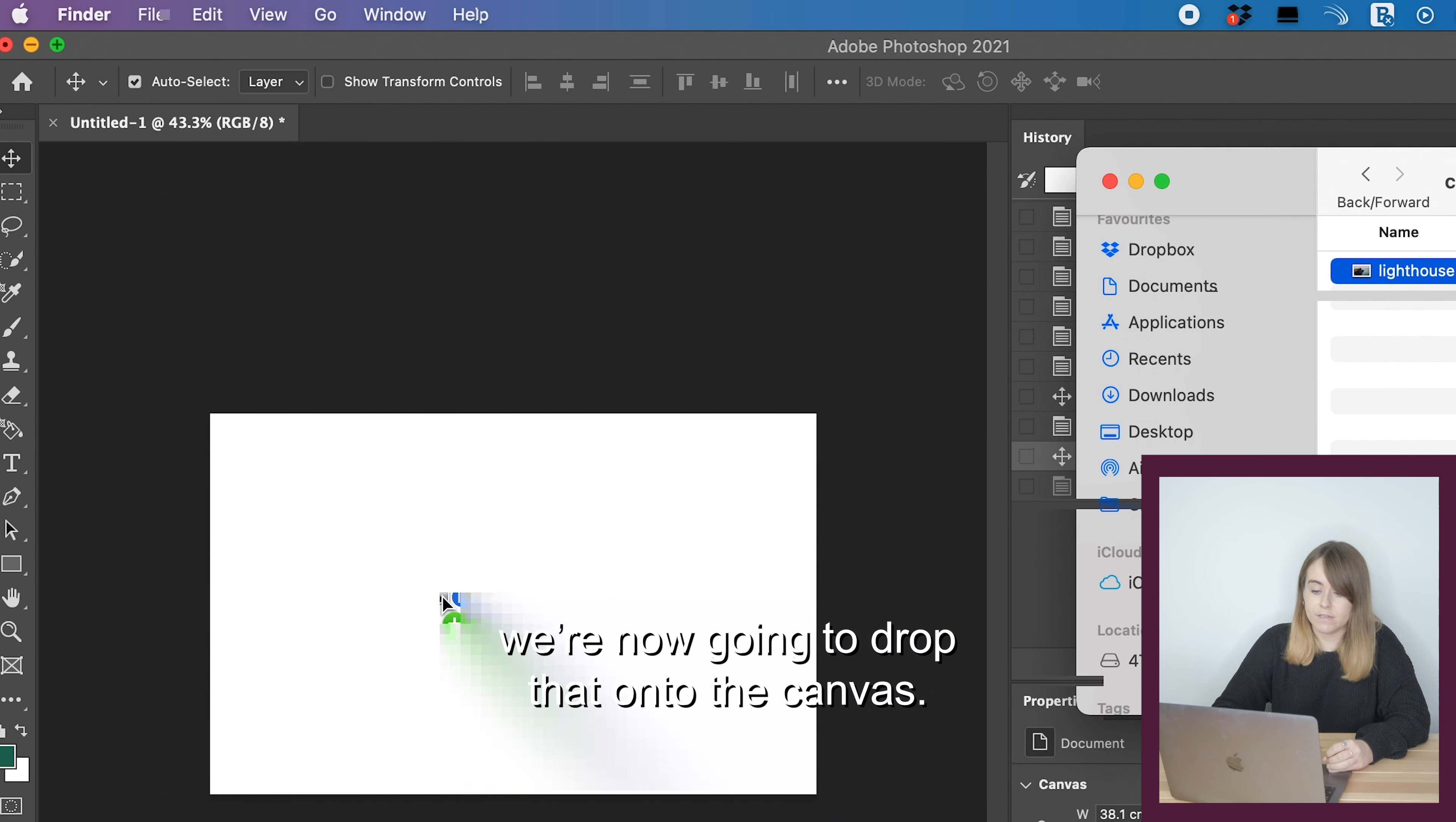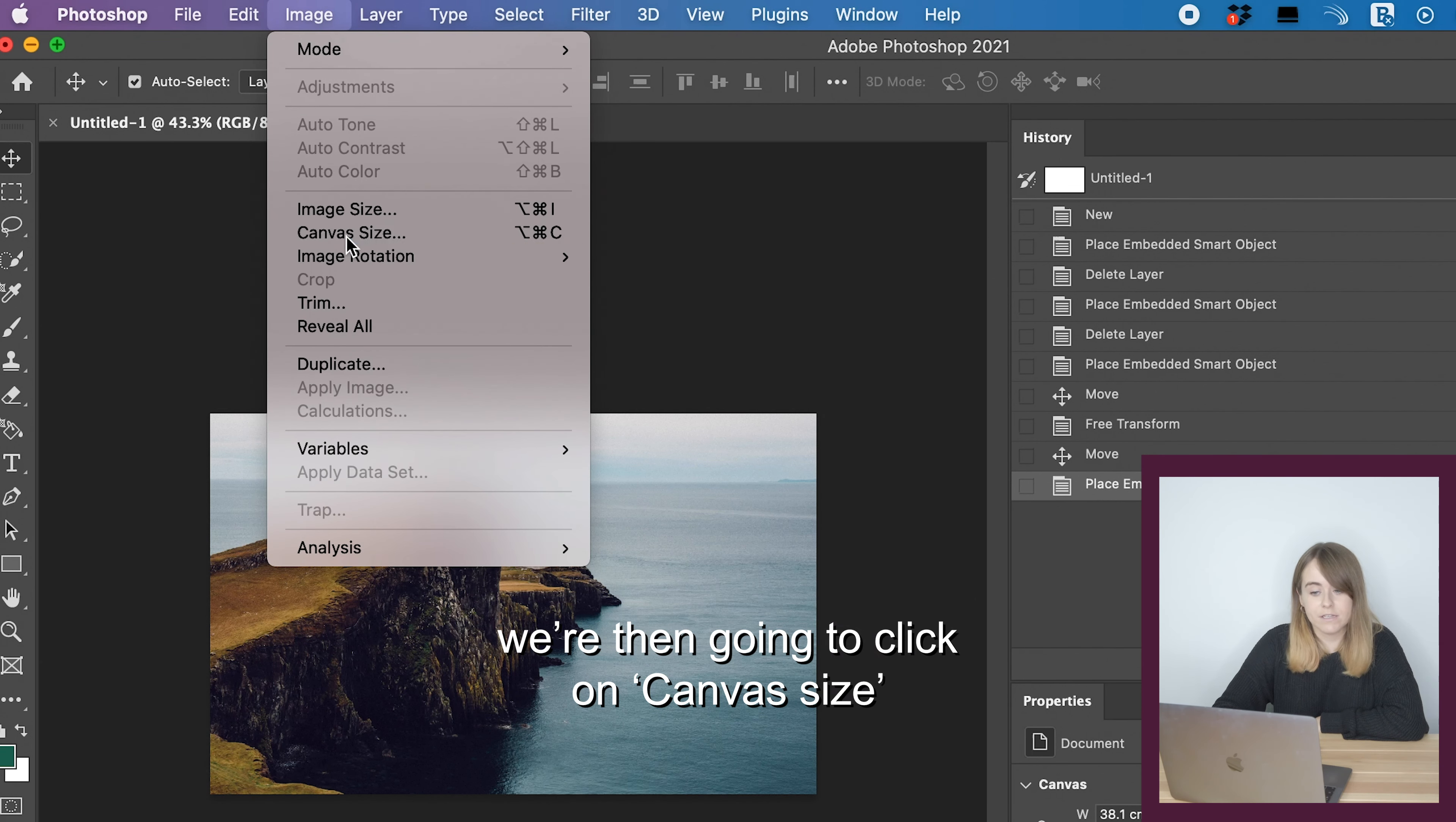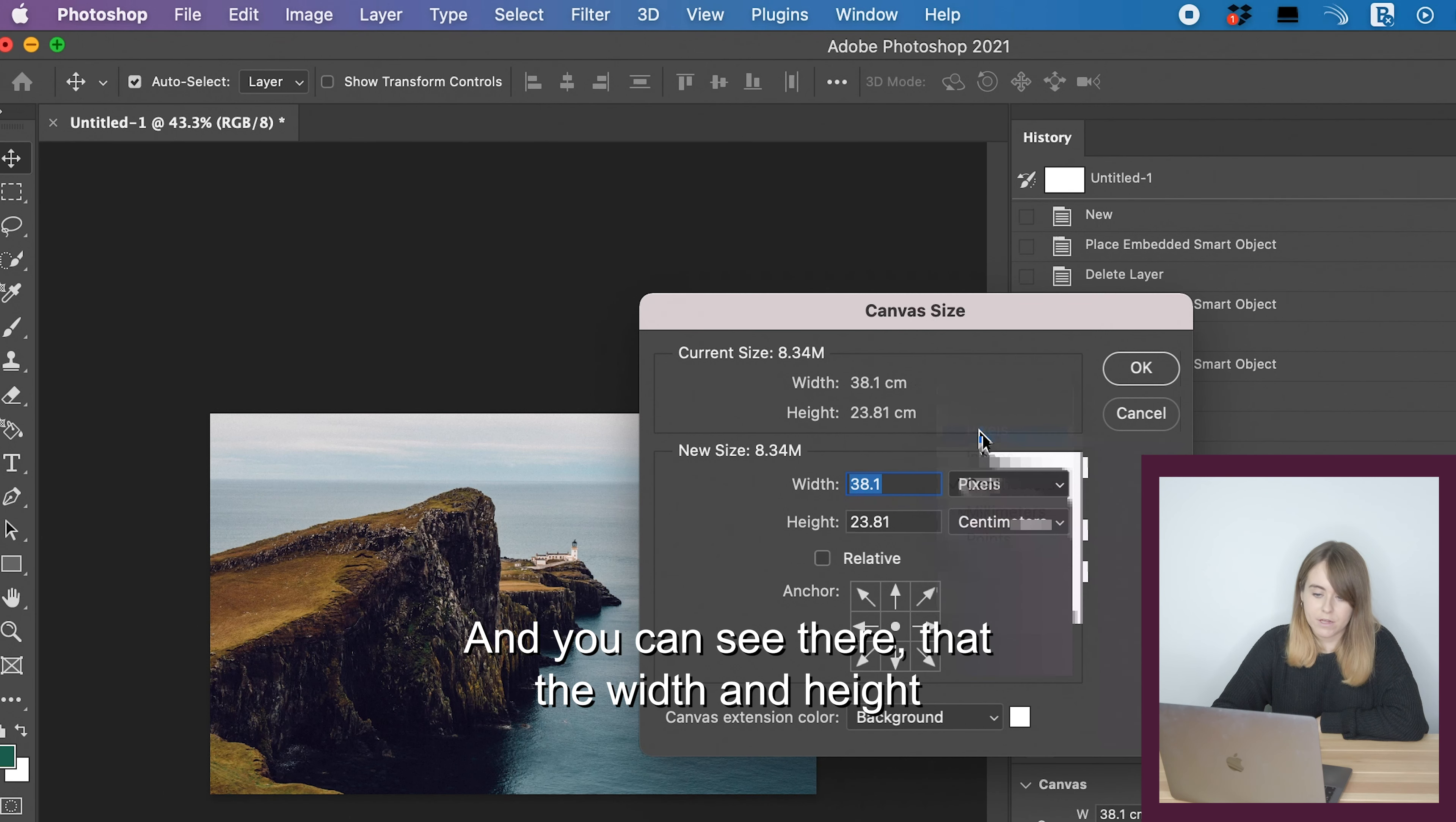Now that that image is exported, we're going to hide this original image by clicking on the little eye in the right-hand corner. So now our canvas is blank again, and we're going to drop the PNG that we just created onto the canvas.